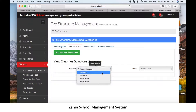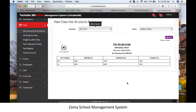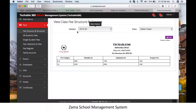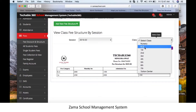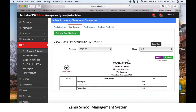For confirmation, go to the fee structure, click on the session and class to find the exact structure you created. If you want to view session-wise fee structure, simply select the session. You can also select class-wise fee structure similarly.